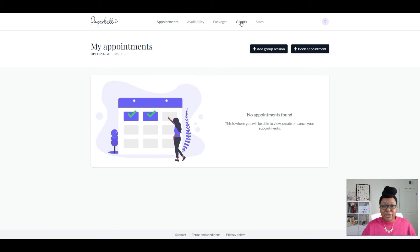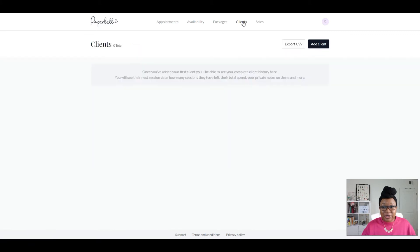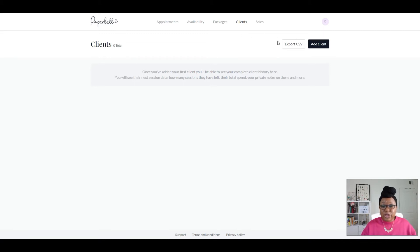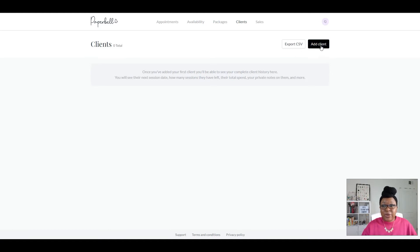So to create a client, you're going to click on Clients up here in the upper right-hand corner. If you already have clients in another system, there is a way to add that information. But for now we're going to go over manually adding clients, so you're going to go ahead and click on Add Client.